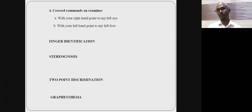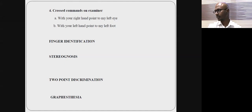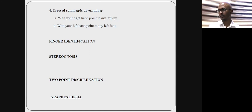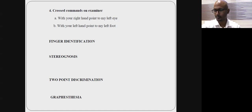We also check two-point discrimination, graphesthesia, and stereognosis, which are quite important in syndromes like corticobasal syndrome that predominantly involves the sensory cortex.